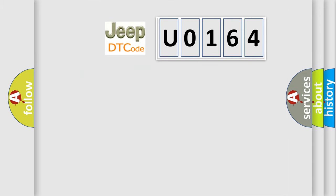So, what does the diagnostic trouble code U0164 interpret specifically for Jeep car manufacturers?